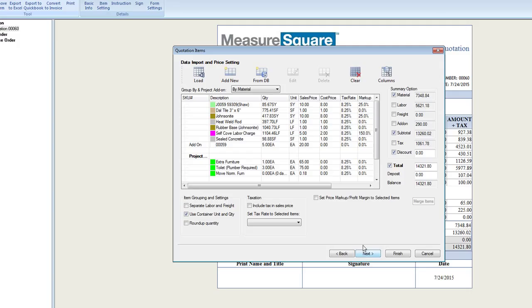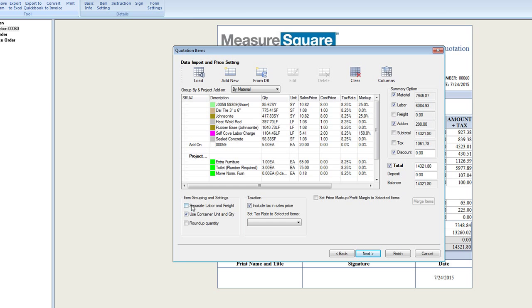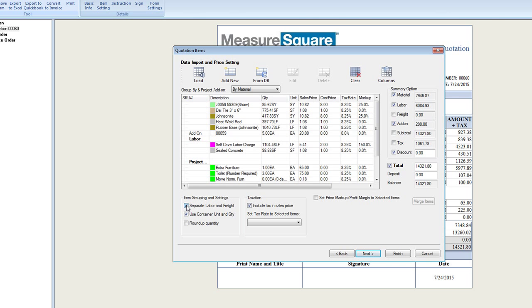In this view, we can adjust what data will be shown on our quotation form, such as adding in labor, removing subtotals, and showing our add-on prices. We can also include our tax rate and break our labor and freight into separate groups. We can also set our tax rate in the drop-down.